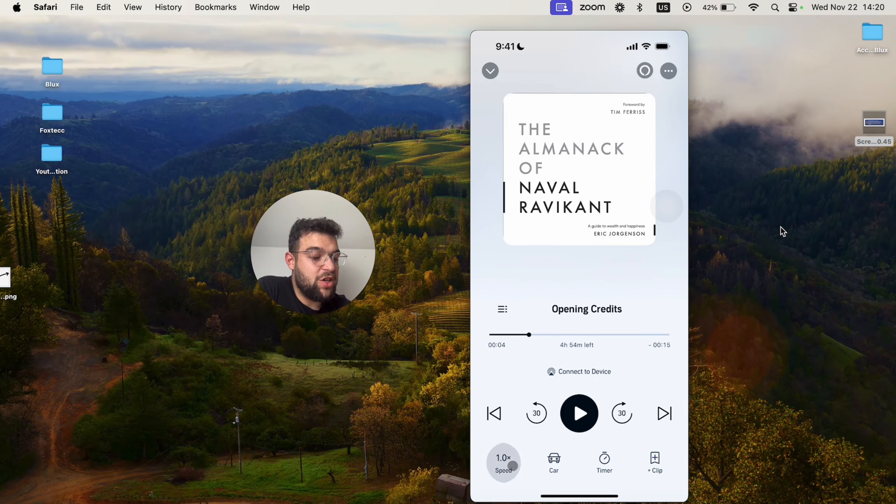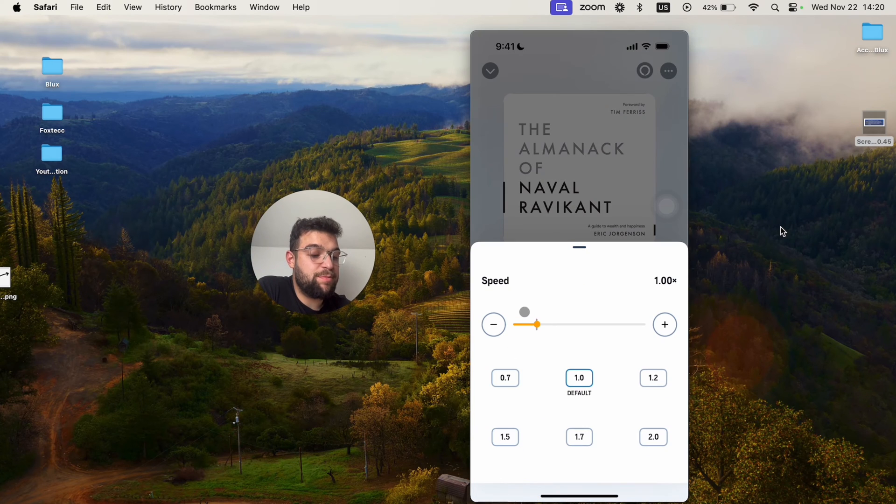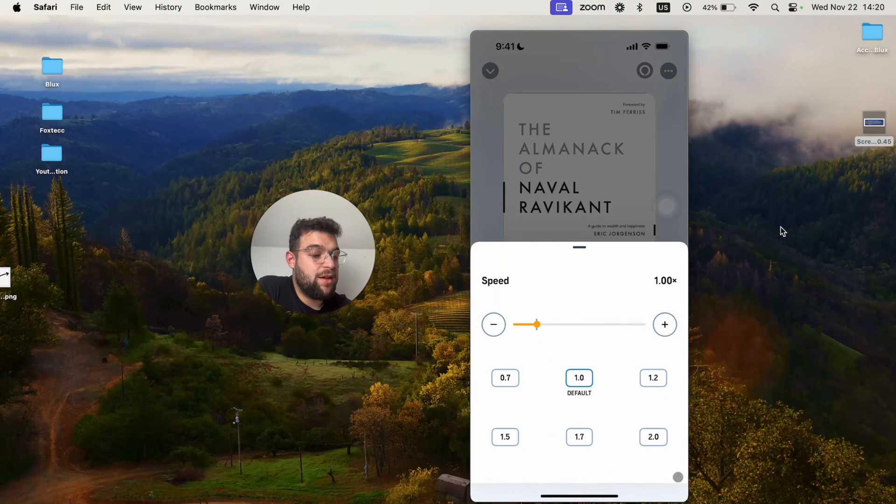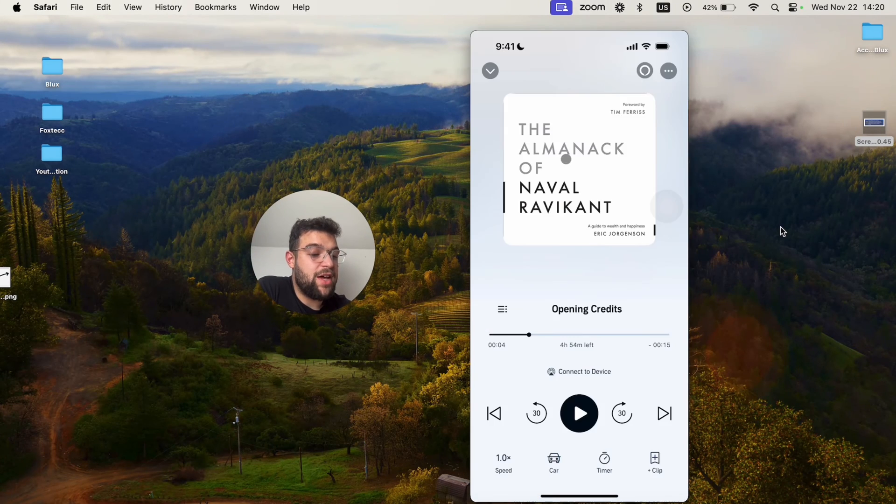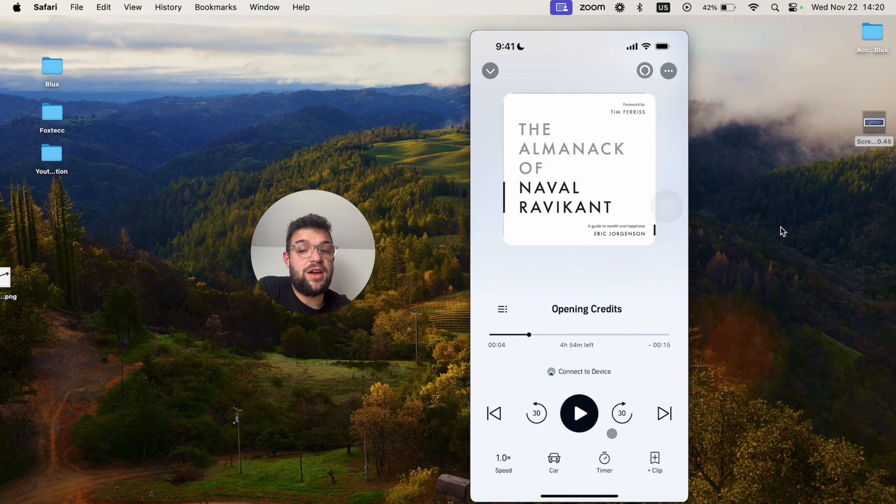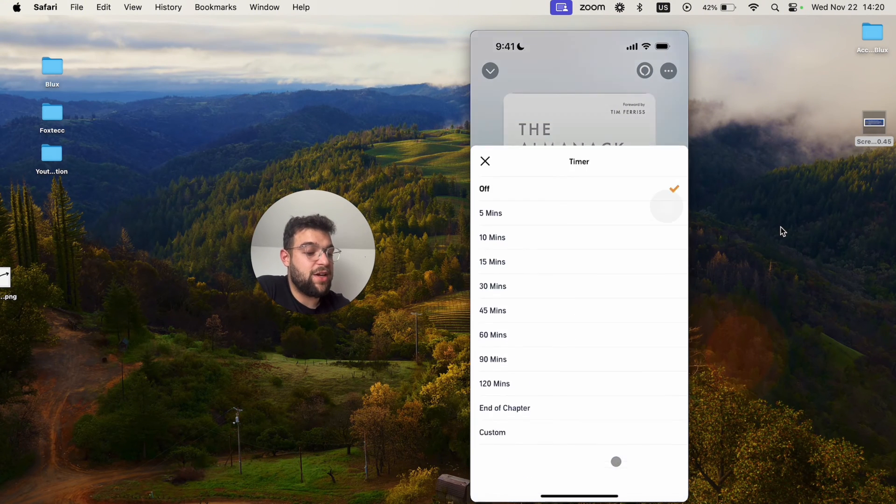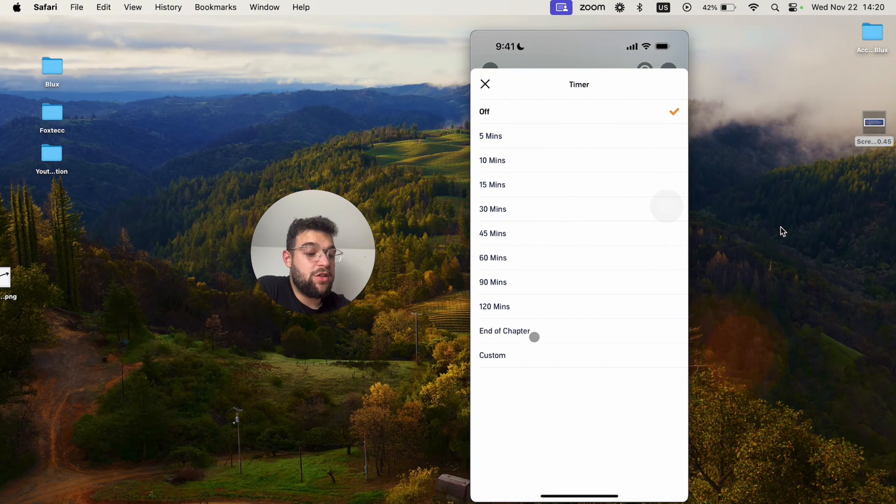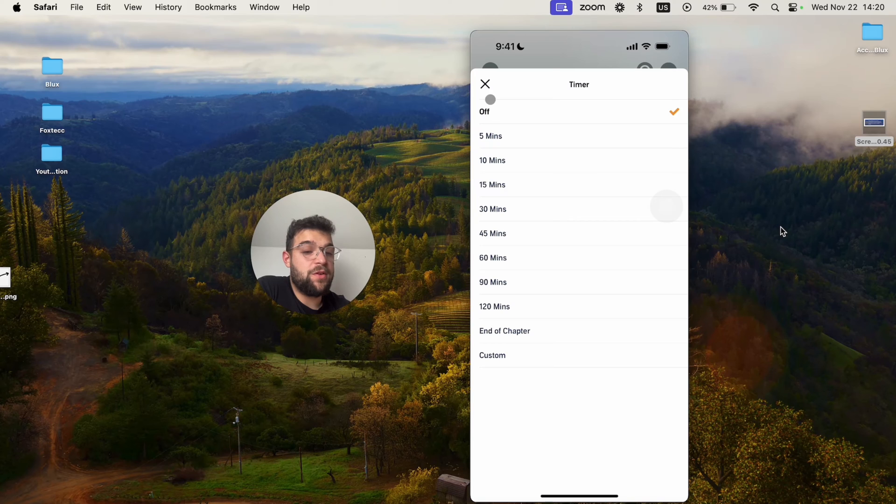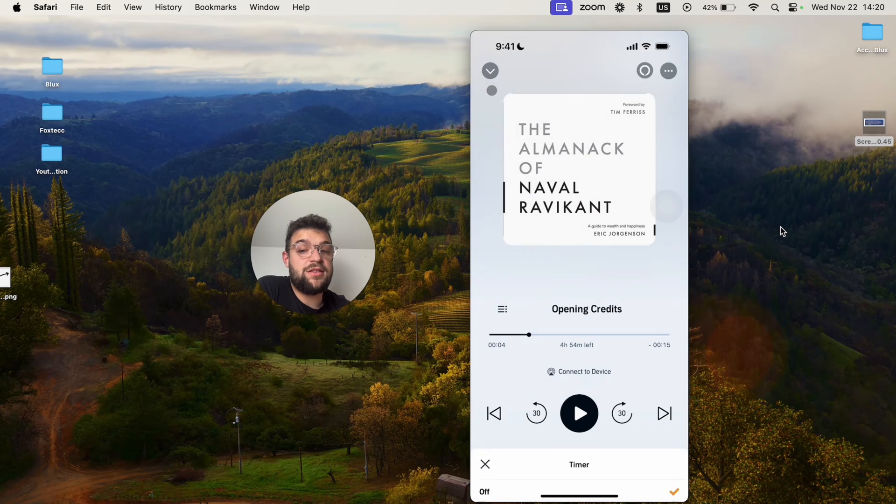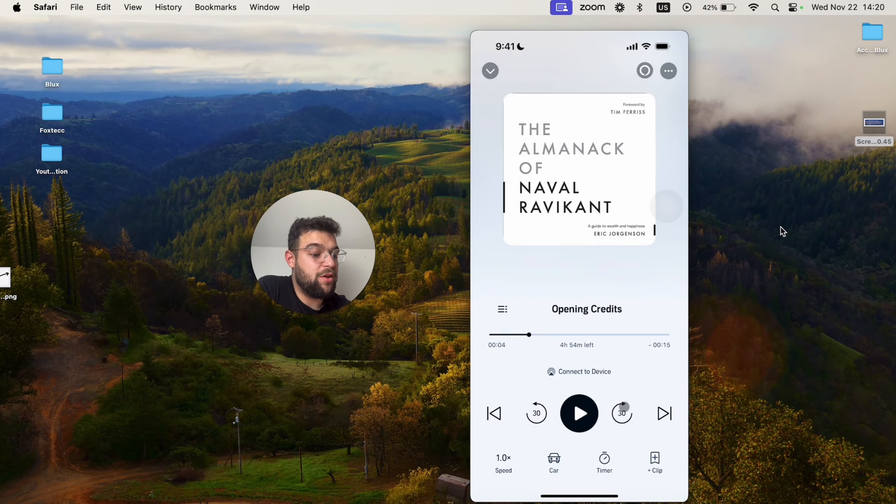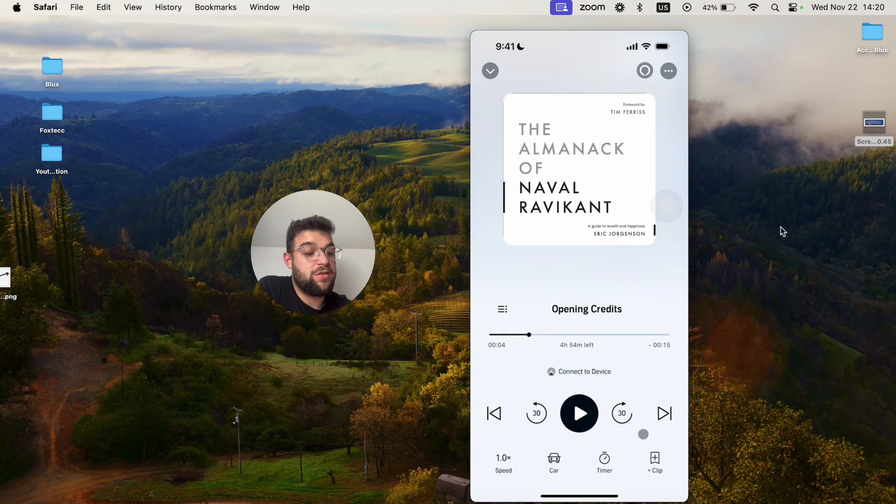You can also adjust the speed. That's something I don't necessarily use, but you can to save time. Then you also have a timer to turn it off after a certain period of time, or you can bookmark certain clips.